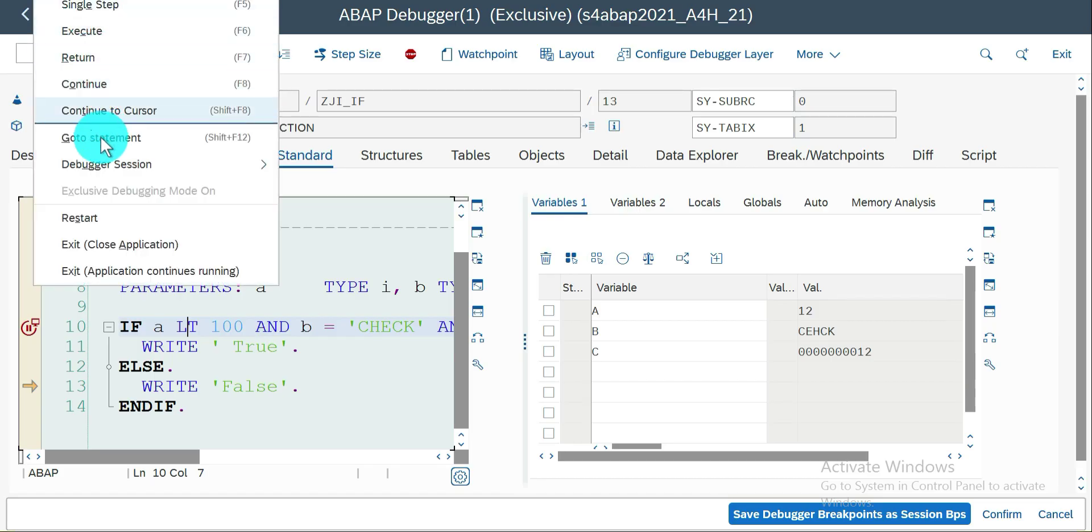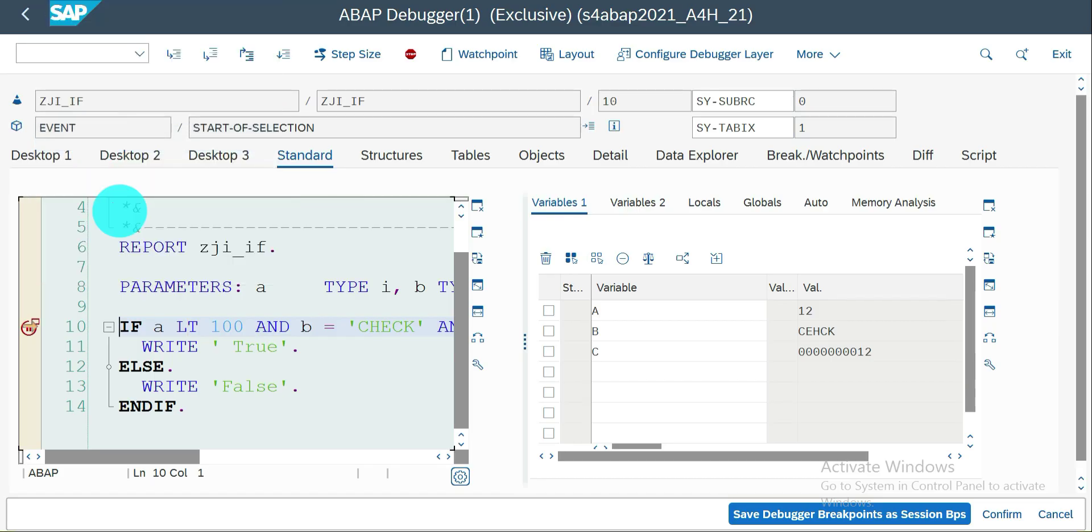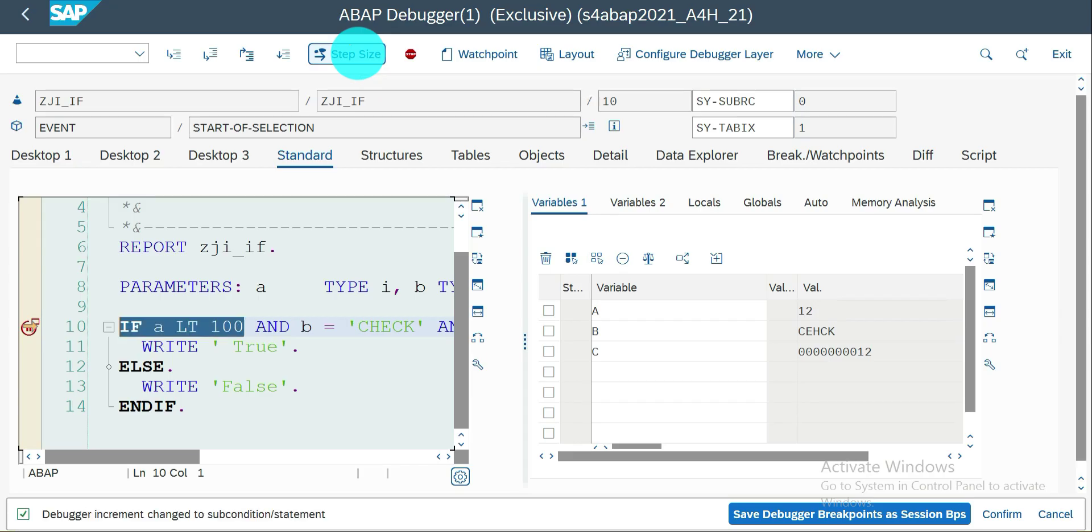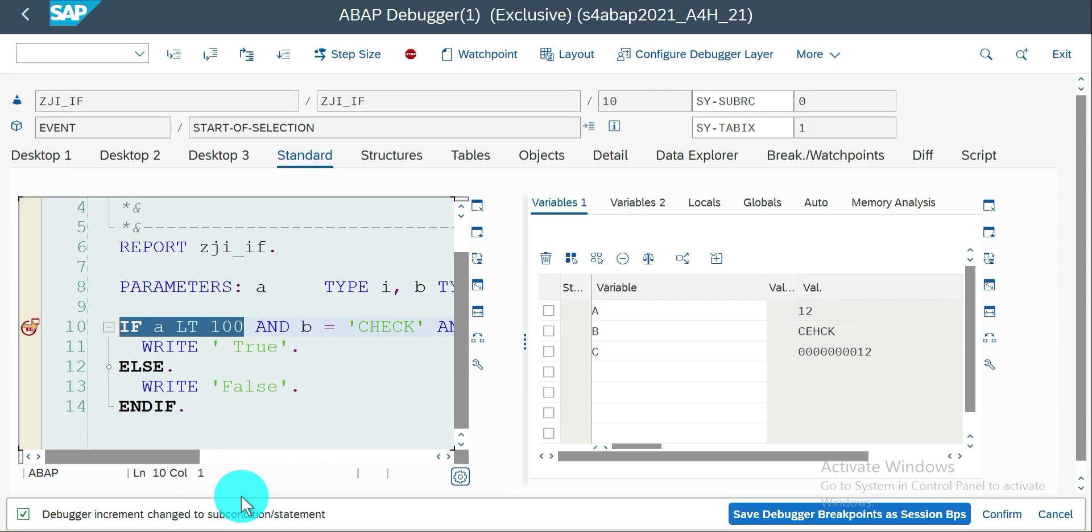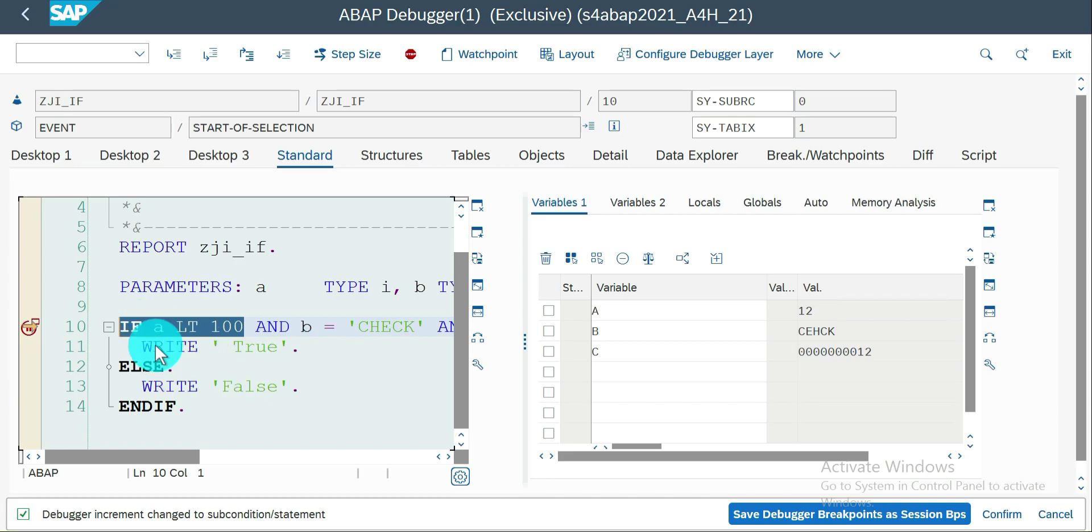Go to statement. I'm going to enable the step size option, just click step size. It automatically shows debugger incremented change to statement or sub condition level. Now you can see the control, it's actually selected, so it's not a control, you can see the selection is happening in the first condition A is less than 100.